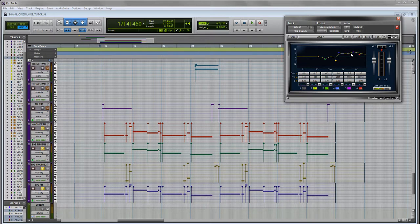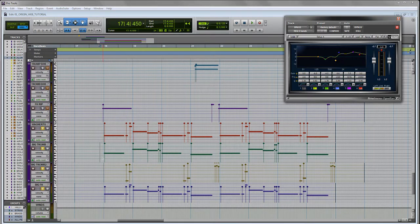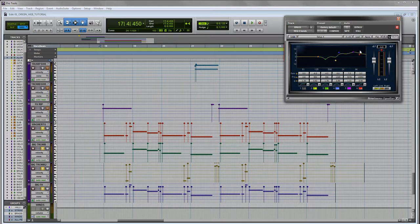And I find that especially in the context of a dense mix, if you've got guitars, drums, all that kind of stuff, you really need to push the orchestration in that range to get it to poke through.